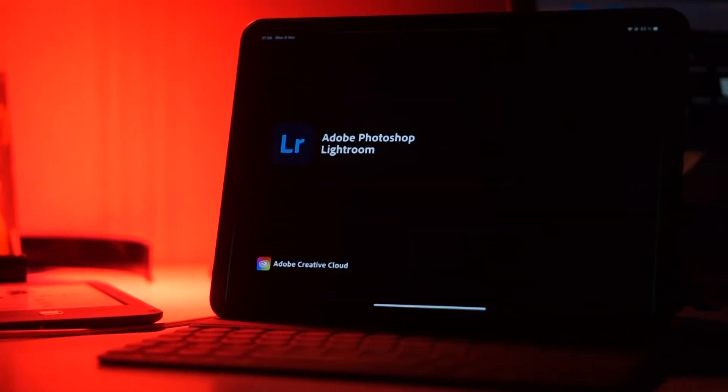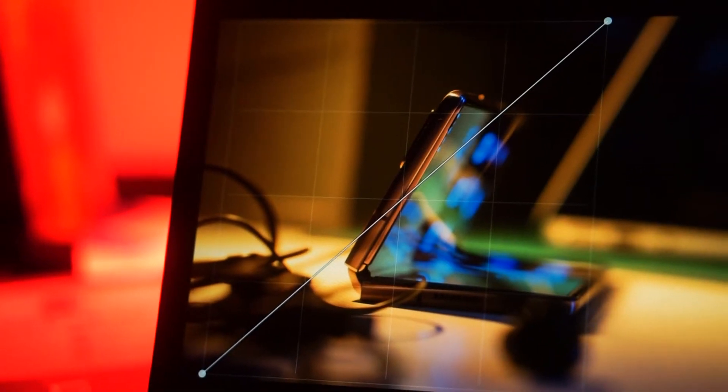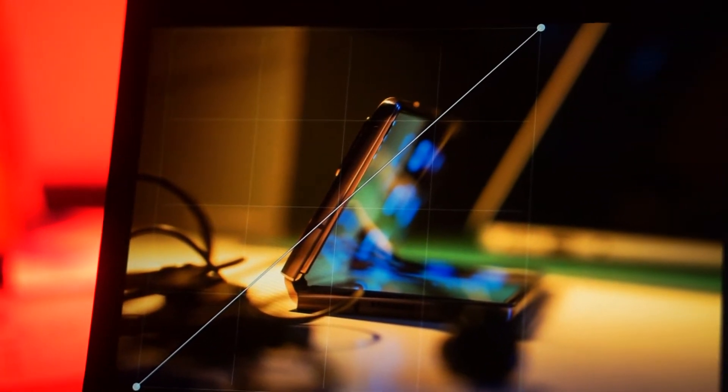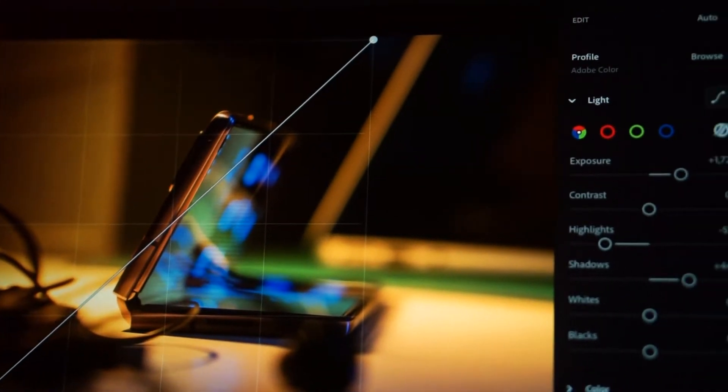Today I'm going to show you how to edit your RAW photos in Lightroom on iPad or iPhone 100% free of charge.